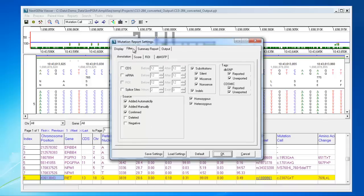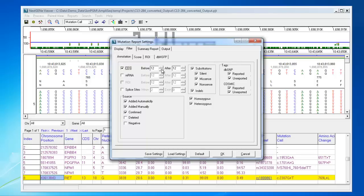On the filter tab, there are several sub-tabs that can be used to filter out variants from the report. For instance, you can choose to only show variants in coding regions, plus or minus a certain number. You can choose to hide silent variants.